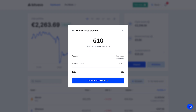On the preview screen you will see the amount of money you want to withdraw to your bank account, your balance after sending this money, the account name and your IBAN, the transaction fees — which are 0 euros in this case — and then the total amount.